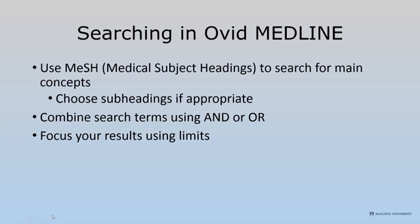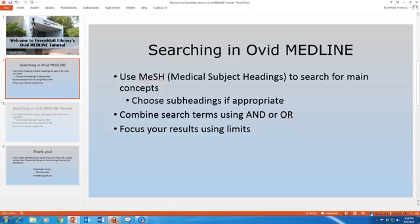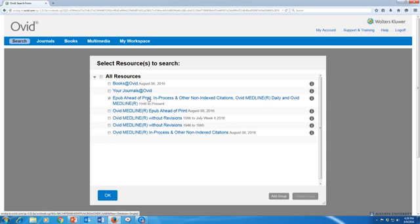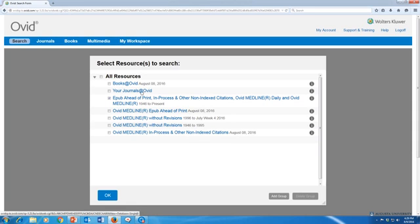To start, let's go to the Ovid Medline database. The first thing you need to do after you've clicked on Ovid is to choose the Medline database. The best option to choose is EPUB ahead of print, in process and other non-index citations, Ovid Medline daily and Ovid Medline 1946 to present — or the quick way to think about it is to choose the one that is the longest. Make sure you don't choose Books at Ovid or Your Journals at Ovid, because those won't allow you to use some of the features I'm going to be demonstrating in this video.